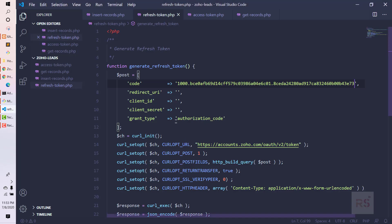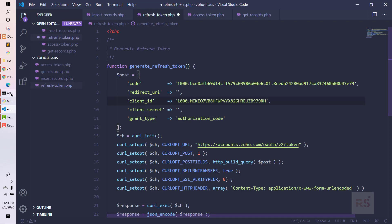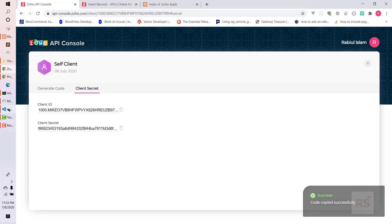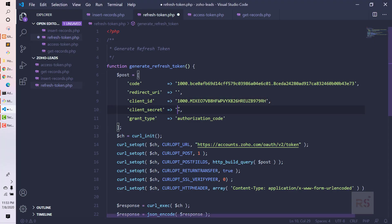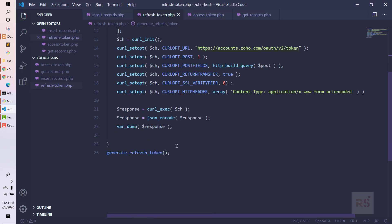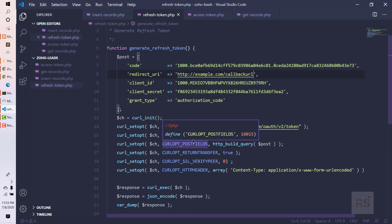We paste the code into the file. Then we need the client ID and client secret, which we can find from the API console. Here is the client ID and here is the client secret. We also need to put the redirect URI — it can be anything, even a dummy value. All right, this is the code structure, and now we need to run it in our browser. I'm using XAMPP but you can use whatever you want.